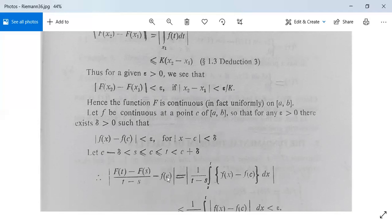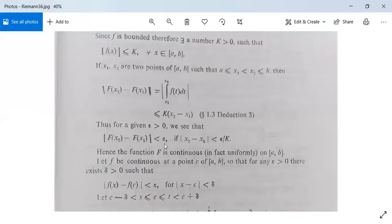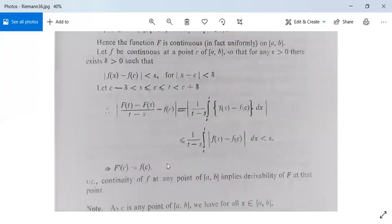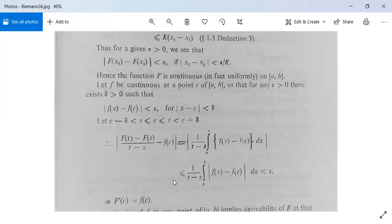|[F(t) minus F(s)] / (t minus s) minus f(c)| equals (1/(t minus s)) times |integral from s to t of [f(x) minus f(c)] dx|, which is less than or equal to (1/(t minus s)) times integral from s to t of |f(x) minus f(c)| dx, and this is less than epsilon. Therefore F'(c) = f(c). This result is proved.